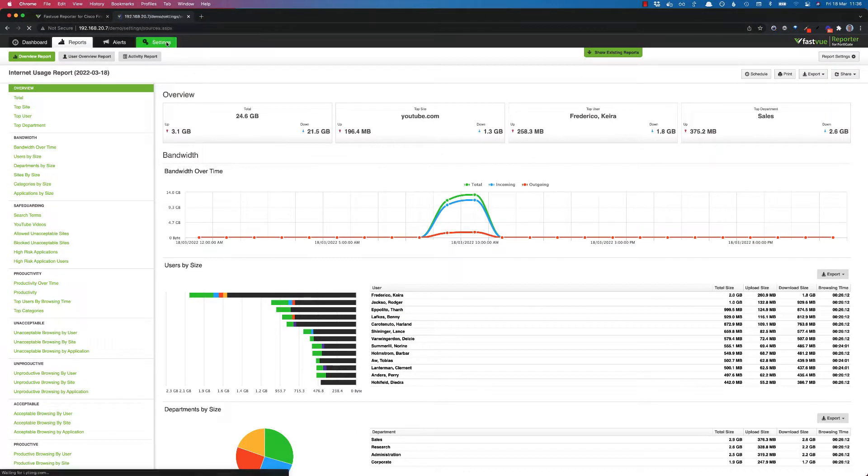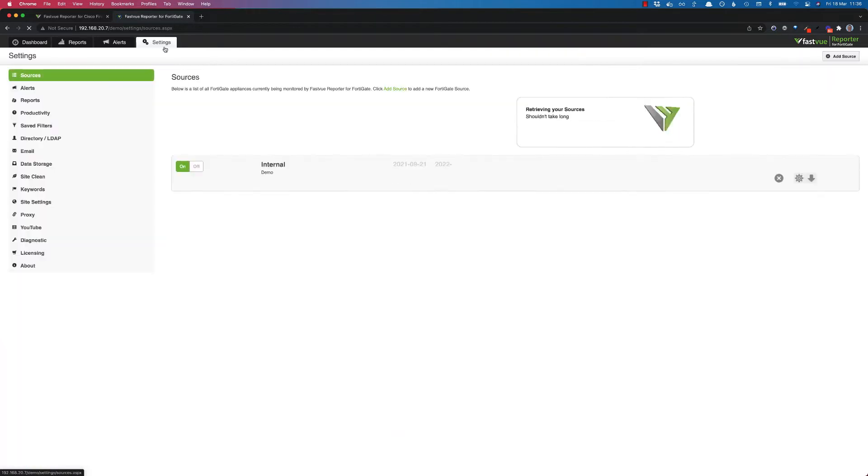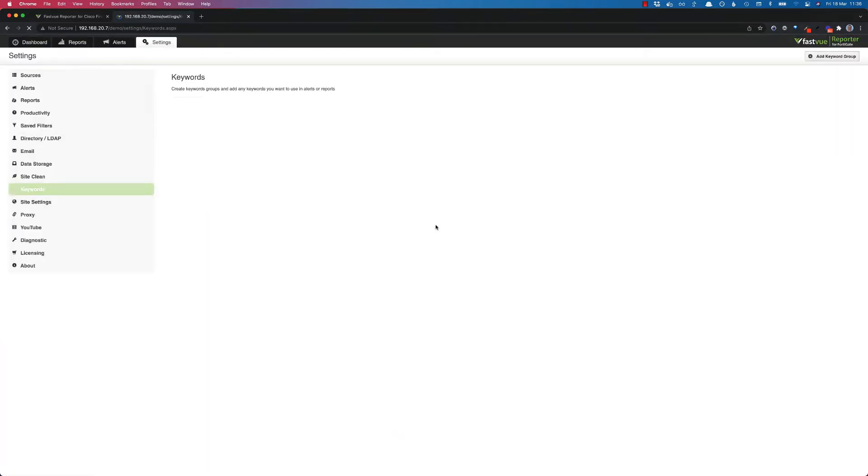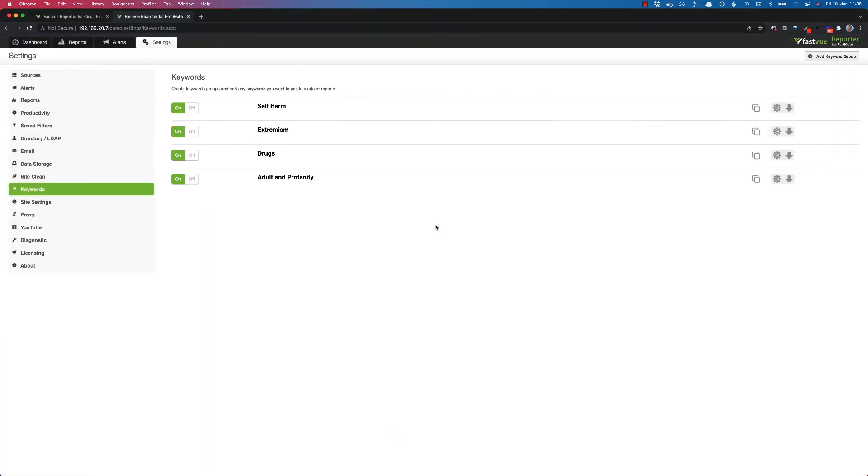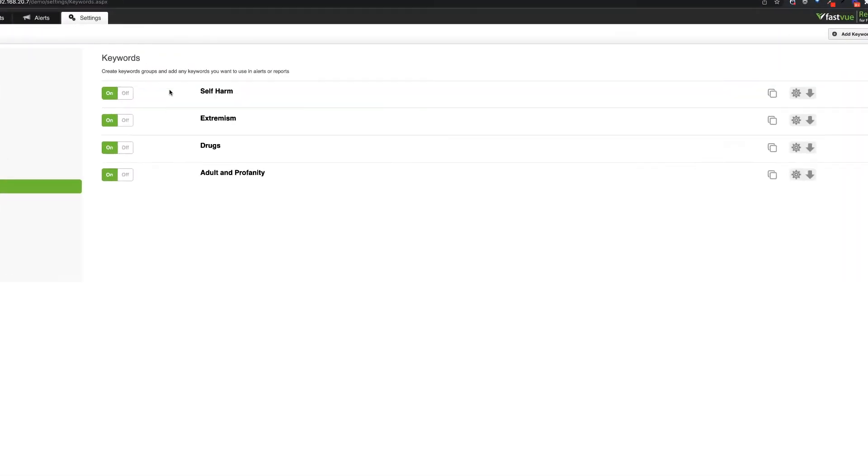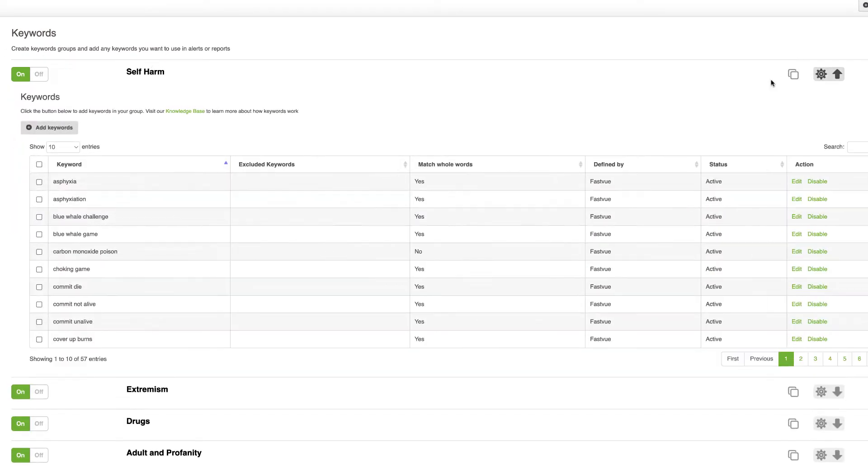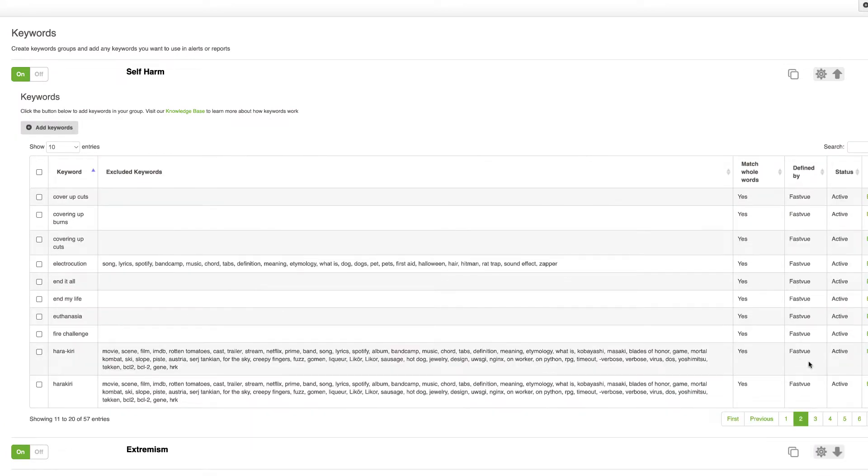So let me go and show you how this keyword matching now works. So if we go up the top into settings we've got a new section on the left hand side here called keywords and you'll notice those keyword groups that we were just looking at in your reports. So let's start off by looking at this self-harm searches list.